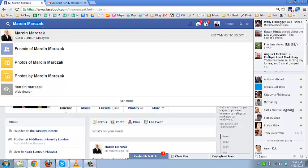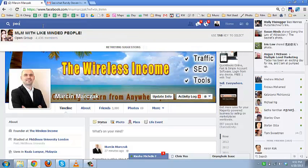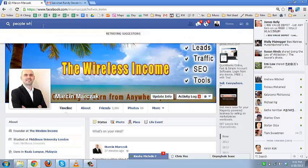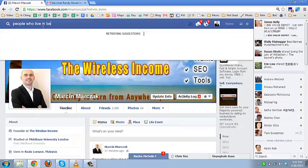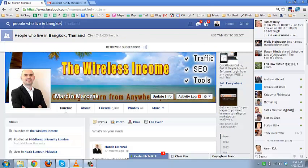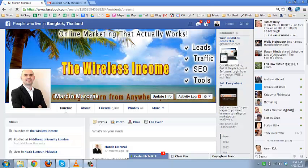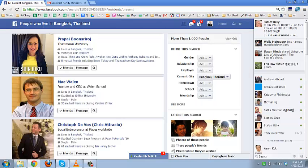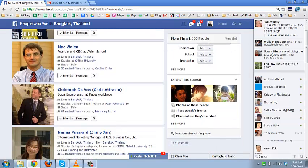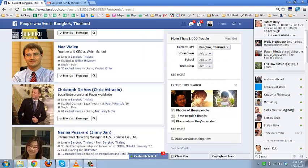For example, let's do a quick search. Let's imagine I'm going for a business trip to London and I would love to connect with some key people. Let's see if we have any people who live in Bangkok. Yes, absolutely, we've got Prampa, Mike, Kristof, Narina, and a couple of people as well.